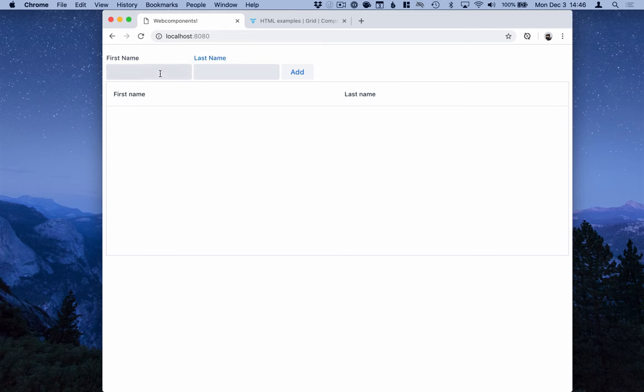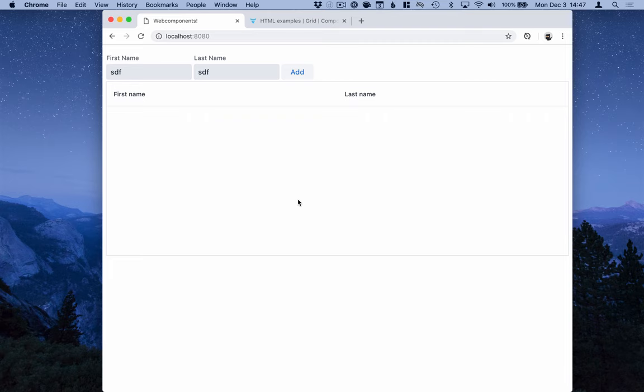Okay, so we can see we have the components here. But since we haven't written any logic for this, it's not doing anything. But we're off to a good start.